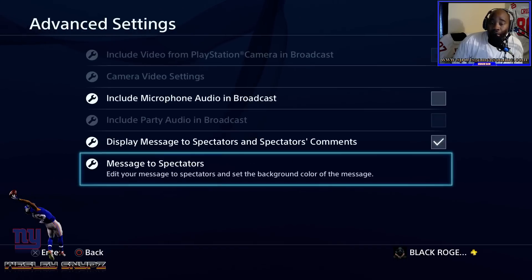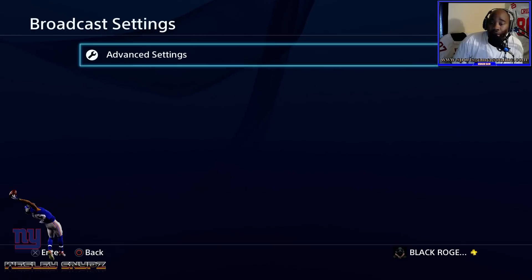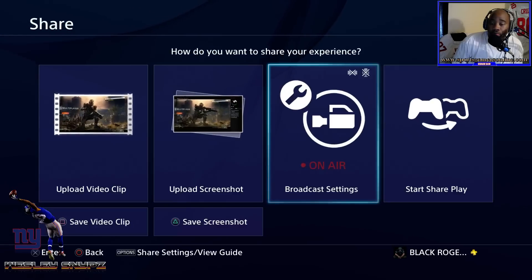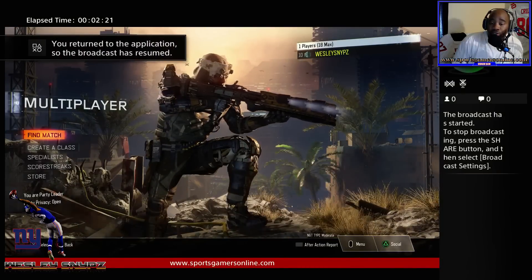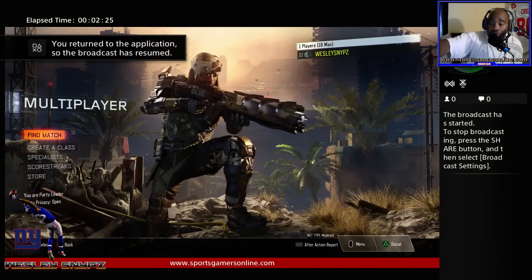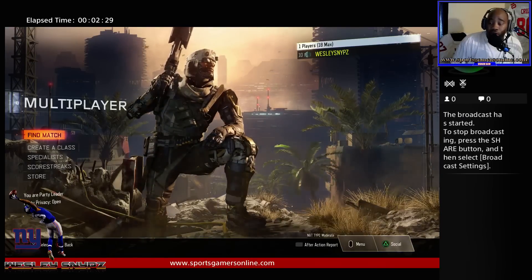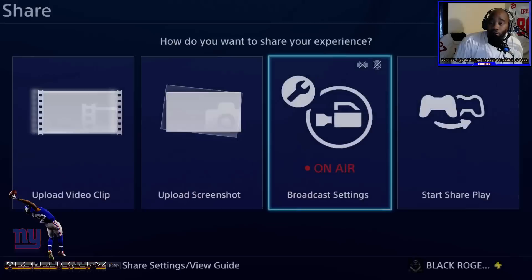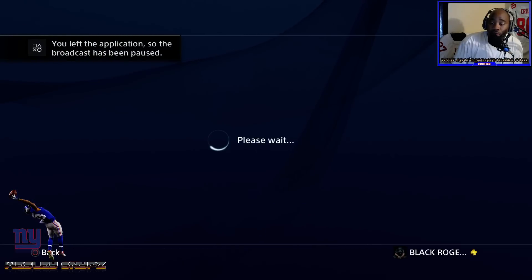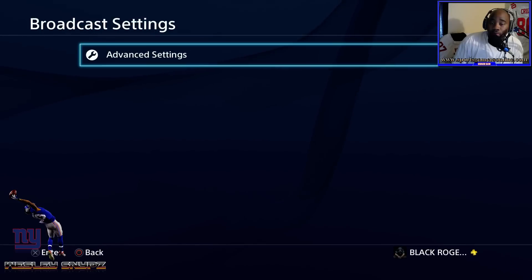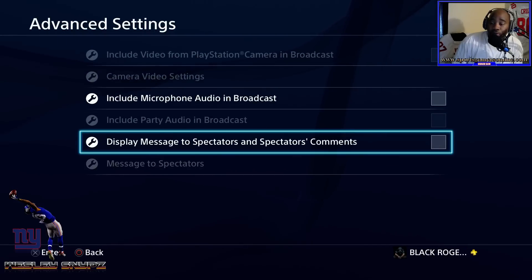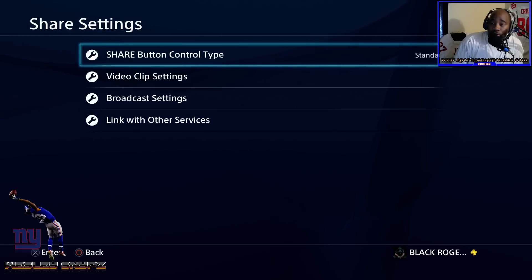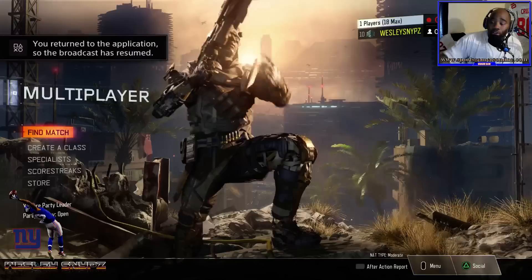Once we go back out to the broadcast, it will actually show up completely. There you go — this is your actual broadcast, so you can play your game and see everybody chiming in on the side. If you just want to see the full-fledged screen, click the share feature, go to options share settings, then broadcast settings, then advanced settings, and uncheck the display option completely. Go back out and you'll be able to see the entire screen, with just a small indicator on top that you're on air.